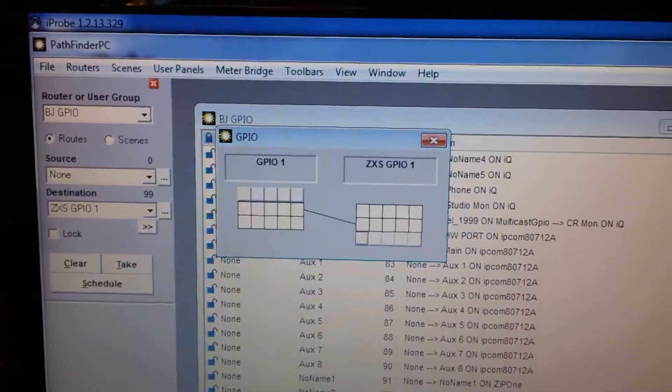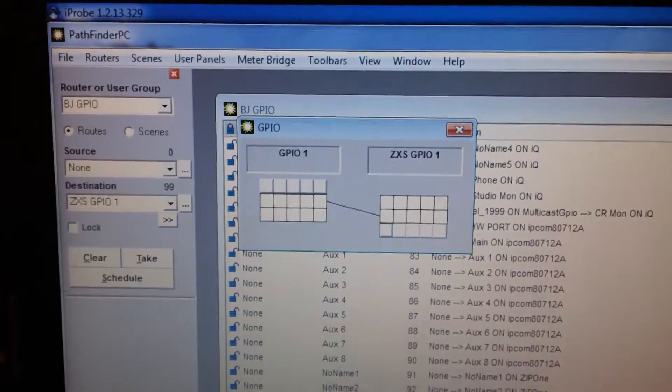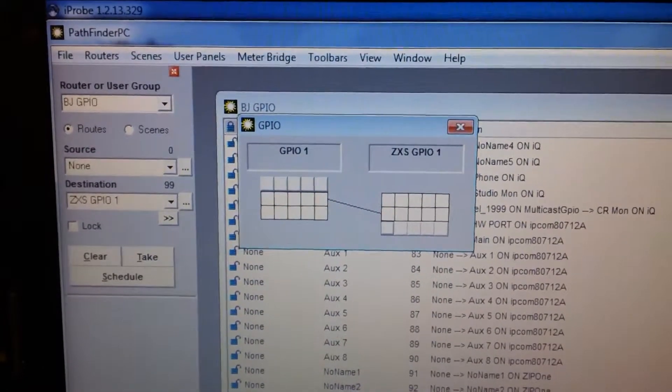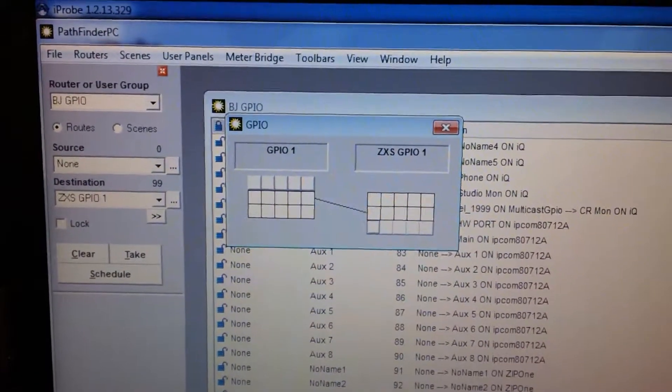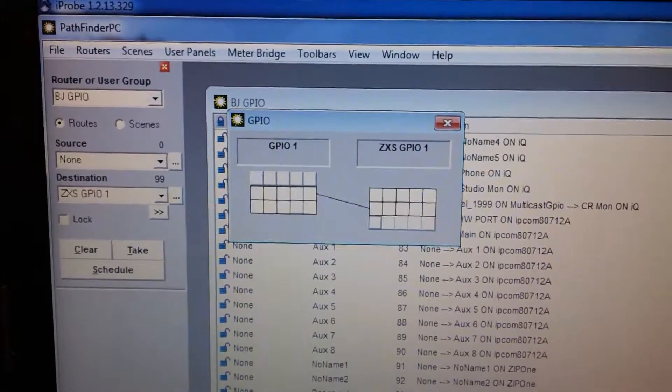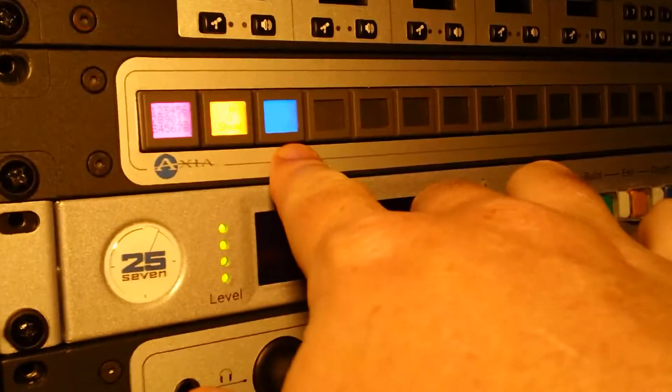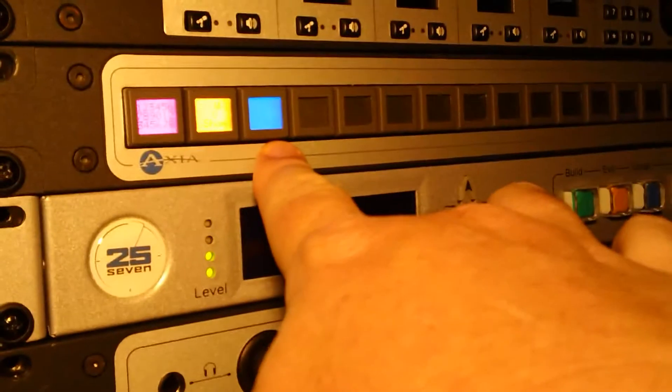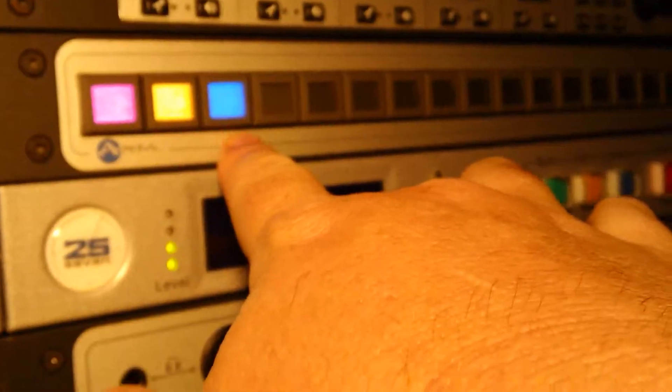In this case, I have taken one of the Livewire GPIOs and I'm showing it to you in Pathfinder to show you how it receives it. And then I have also, just for demonstration purposes, mapped it to this blue button that you see here.